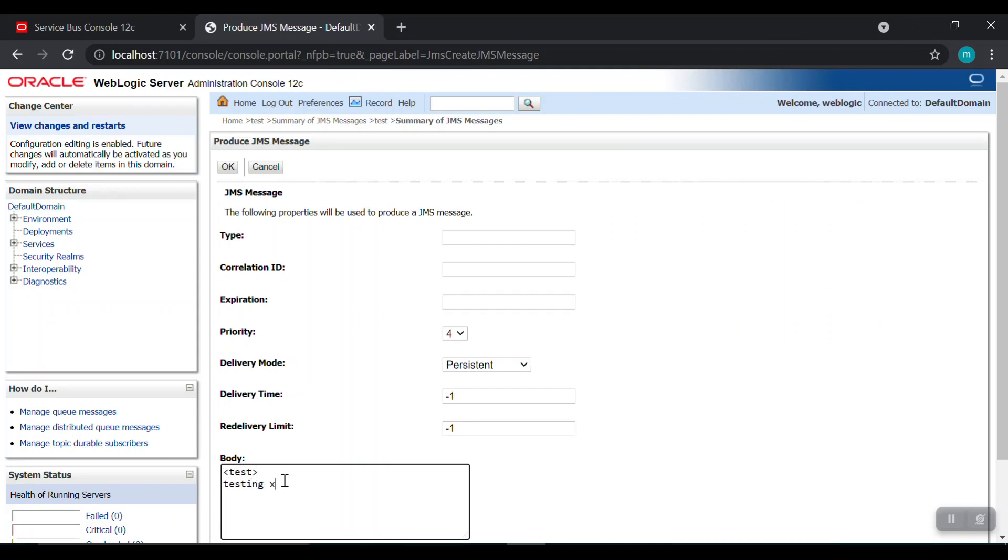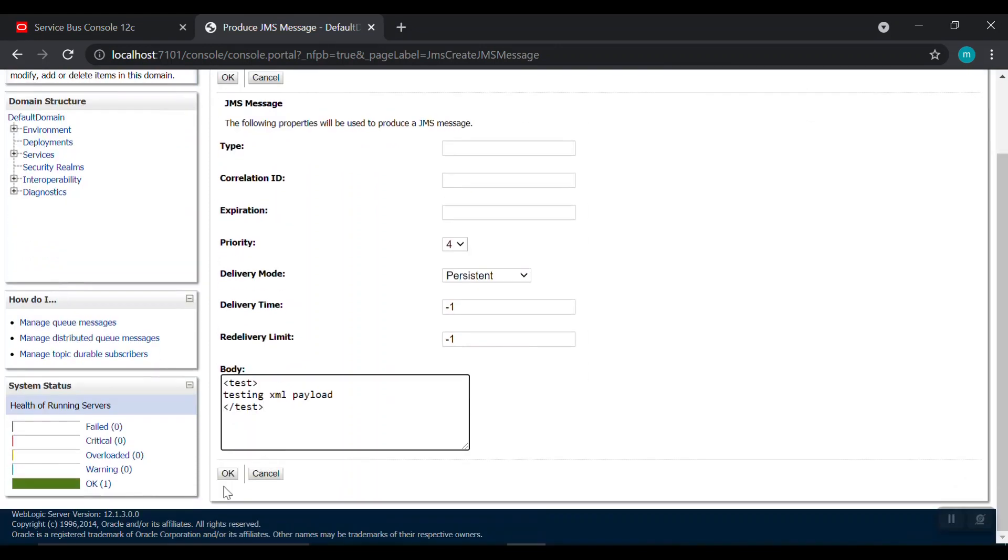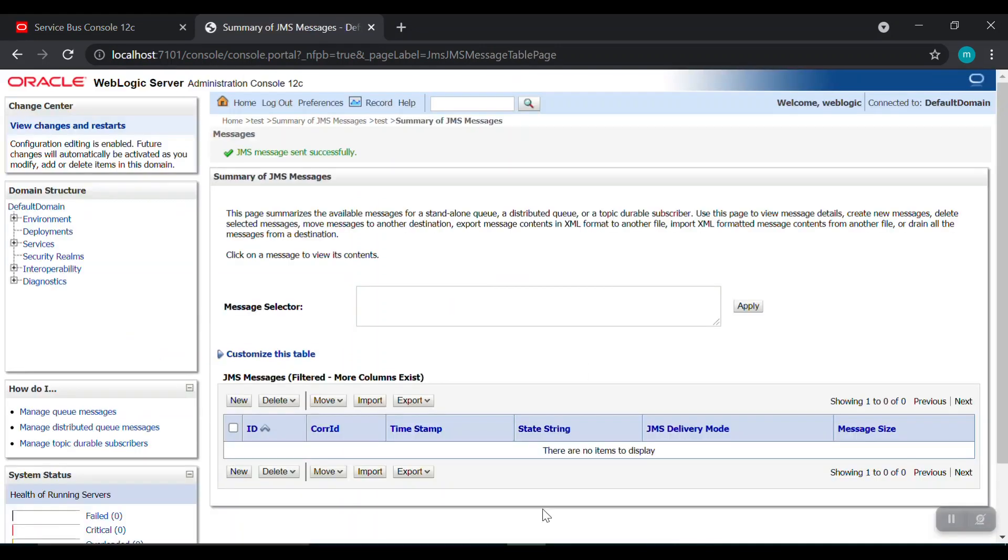So let's see some test. We go here testing XML payload. Just finish this code.